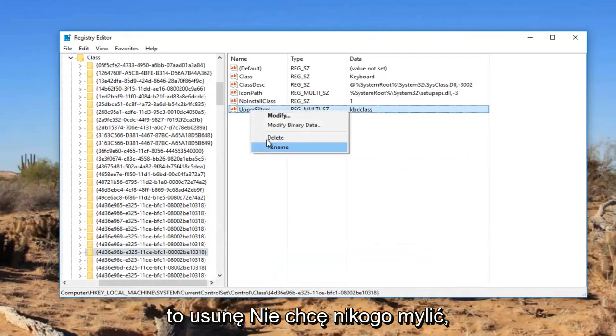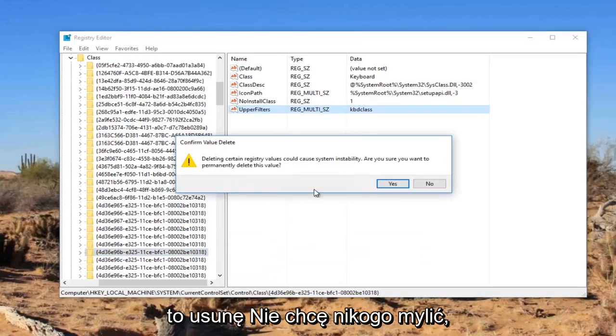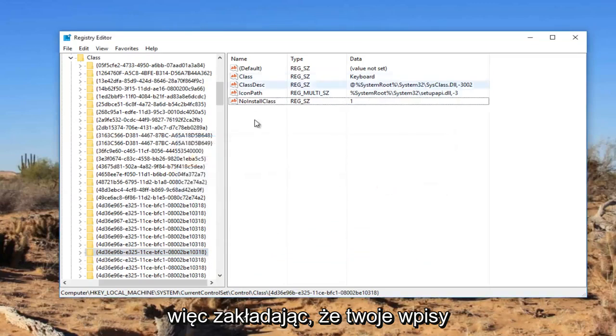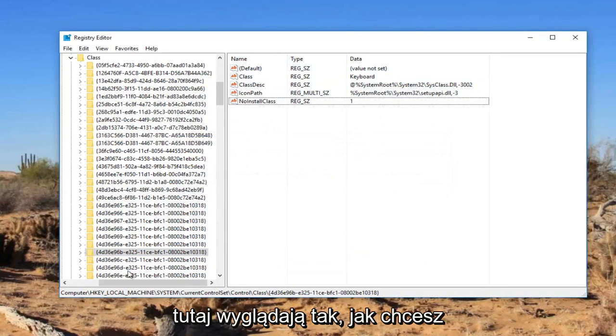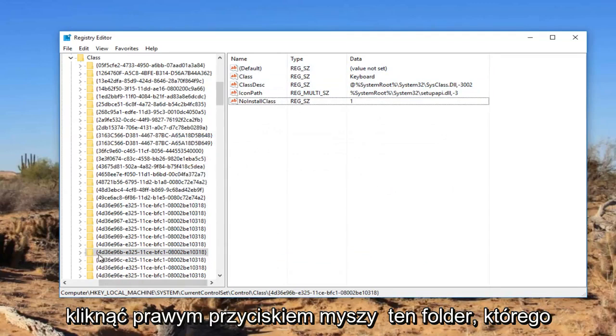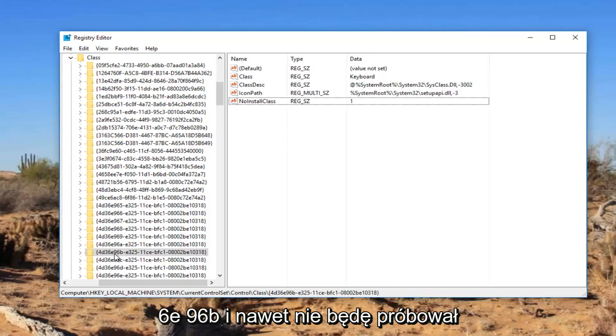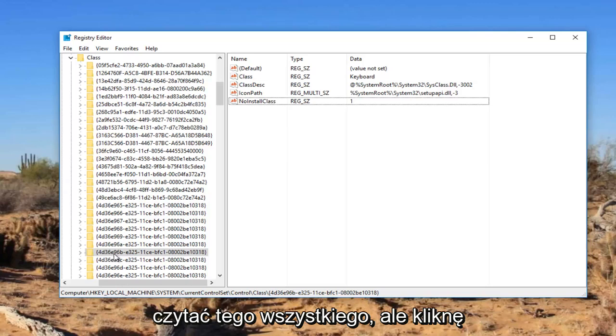I don't want to confuse anybody. So assuming that your entries in here look like that, you want to right click on this folder that we searched for on the left side here. There's 4D, 36E, 96B. And I'm not going to even attempt to read that whole thing there.